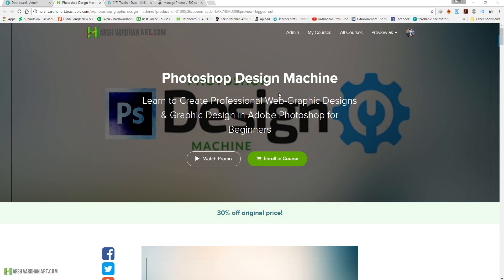Hi everyone, welcome to today's episode. I would like to talk about my new Photoshop course which I am building right now. That course is called the Photoshop Design Machine — a course where you can learn all the possible designs in Adobe Photoshop, covering almost all design works and design projects.